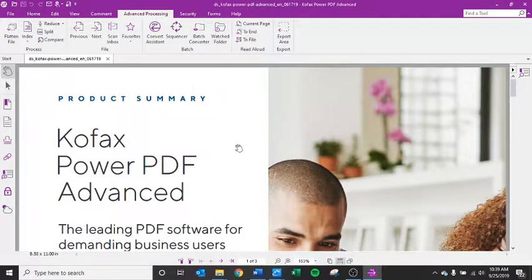In this module, I'm going to show you the compare tool through Kofax Power PDF version 3.0.